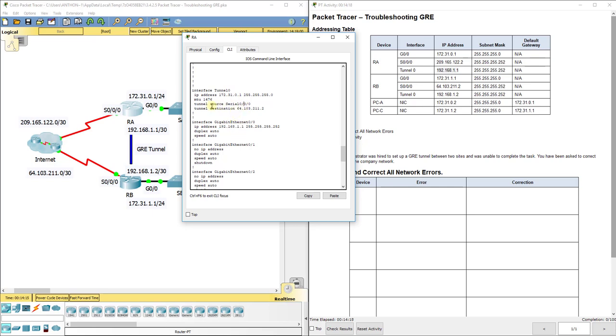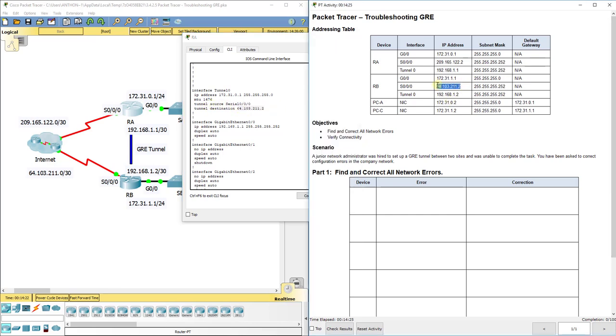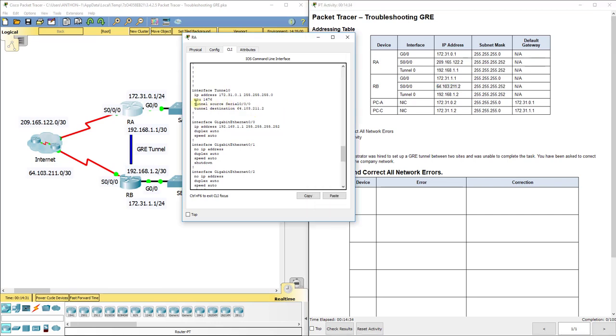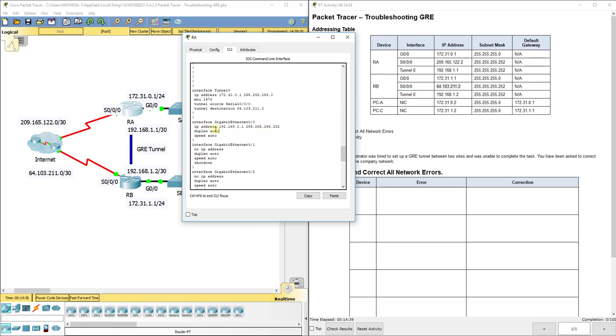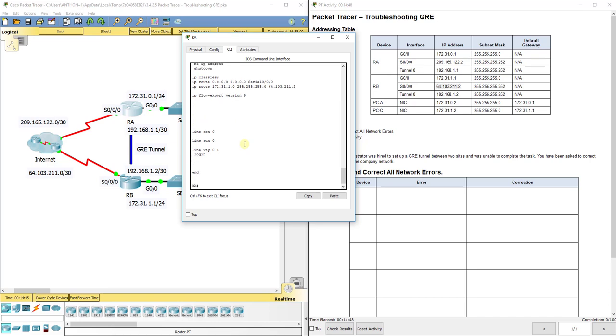They do have the tunnel source correct for RA, and they do have the tunnel destination correct, which should be the physical interface on RB, which is 64.103.211.2. So they got these two parts of tunnel zero correct. That is wrong and this is wrong. So we're going to have to clear out both IP addresses first before it will let us put one back on because it's going to tell you there's a duplicate address. So let's go into tunnel zero first and fix that.